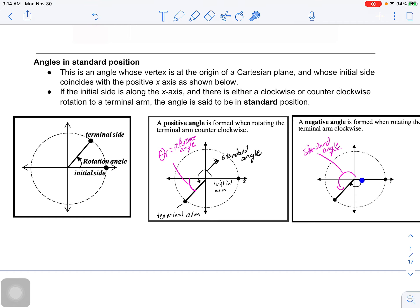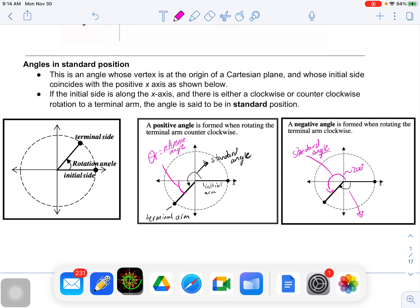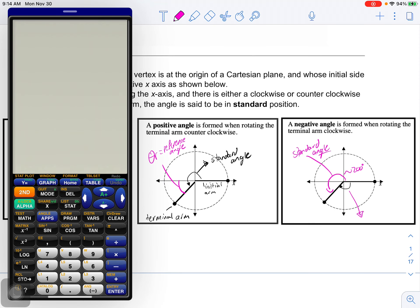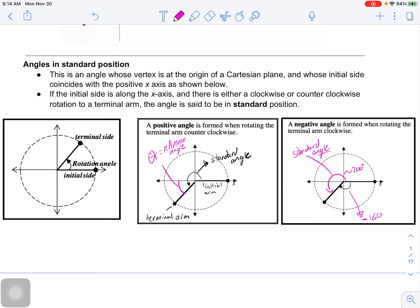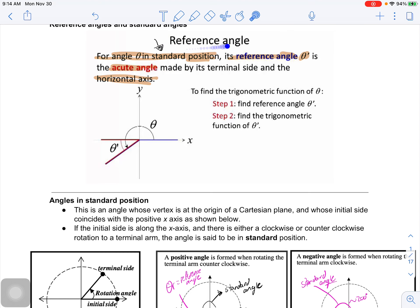When talking about angles in standard position, you're always measuring the positive angle from the positive x-axis to the terminal arm. If you measure an angle going clockwise, this forms a negative angle. For example, if a standard angle is roughly 200 degrees, and we take 360 minus 200, that gives us negative 160 degrees — negative simply because we're going clockwise. If you go counterclockwise, it is a positive angle.